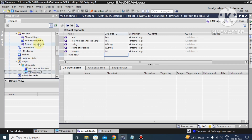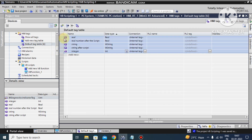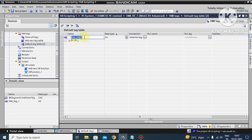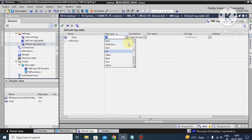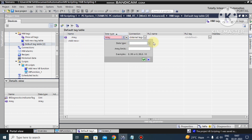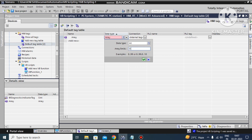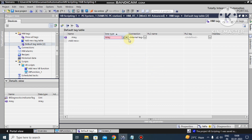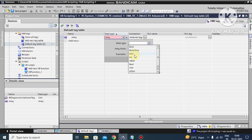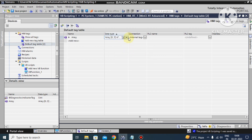This is our VB scripting screen and this is our default tag table. I deleted all the old text. Now we define an array. Before that, you need to select which data type you want. I select data type Integer and the limit is zero to three.